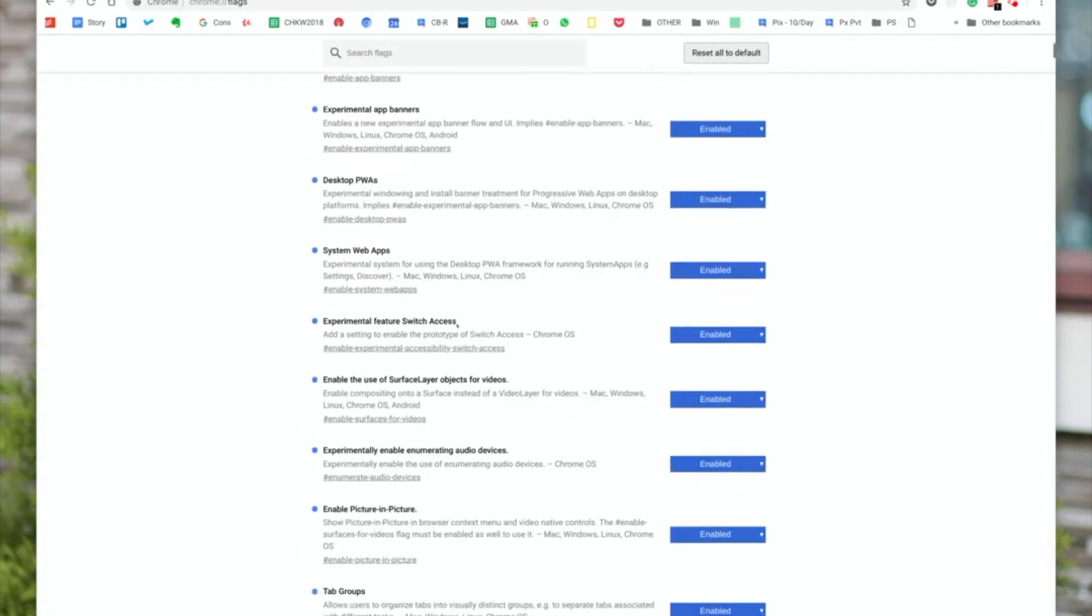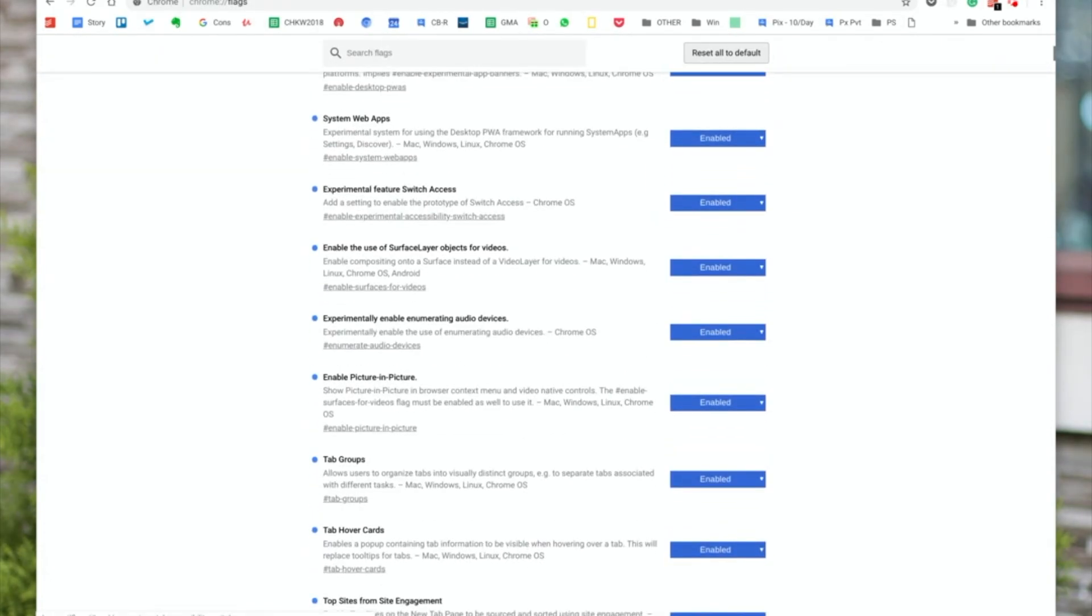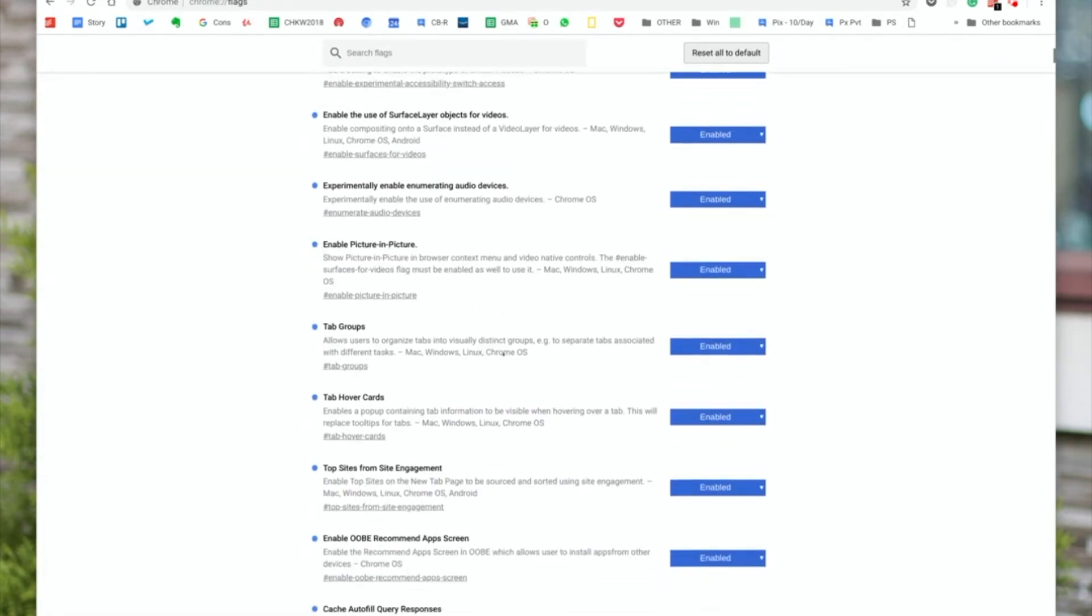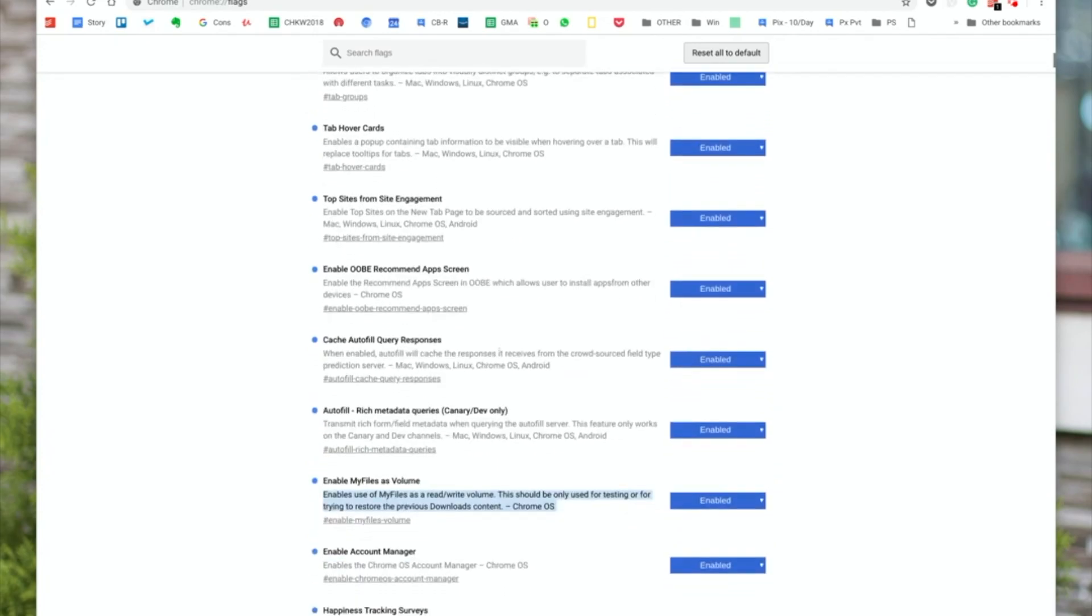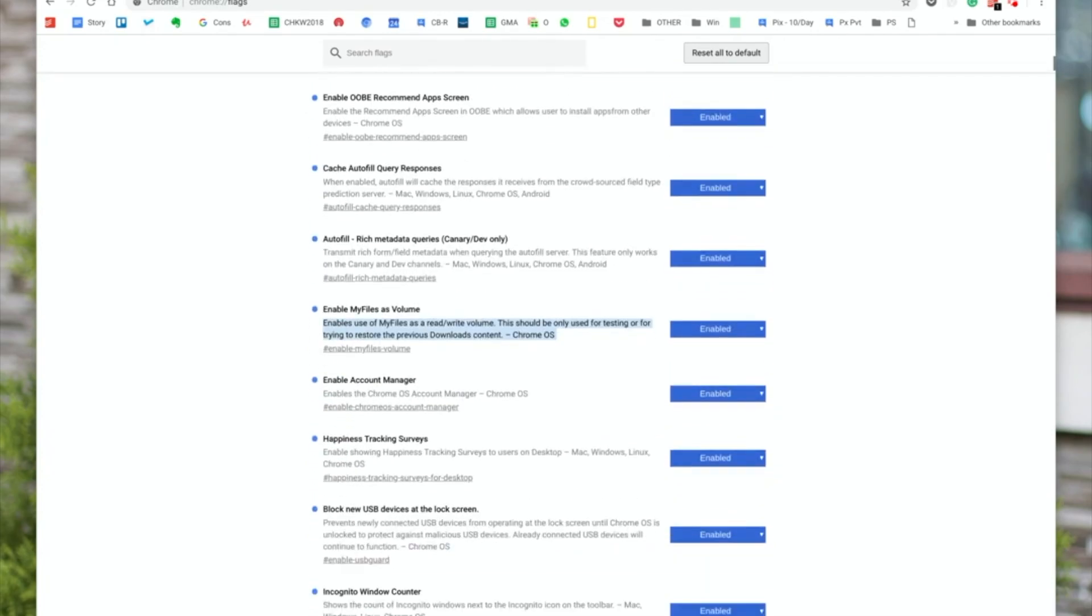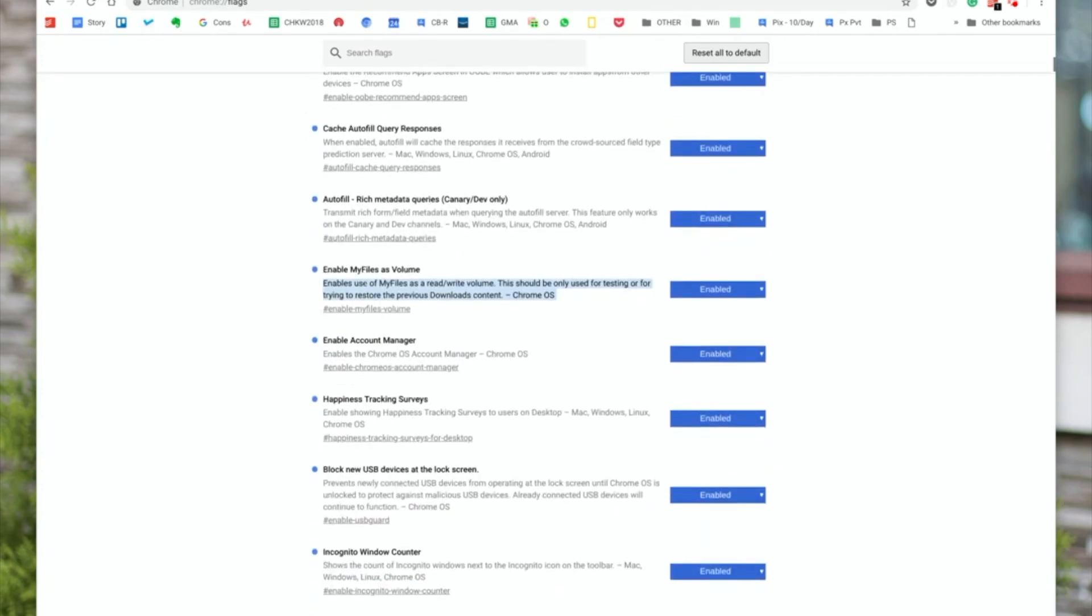You've got to enable that. Let me find that flag, sorry I've got too many flags enabled. Here we go, so it is 'enable my files as a volume.' It clearly says it's an experimental feature created for testing.